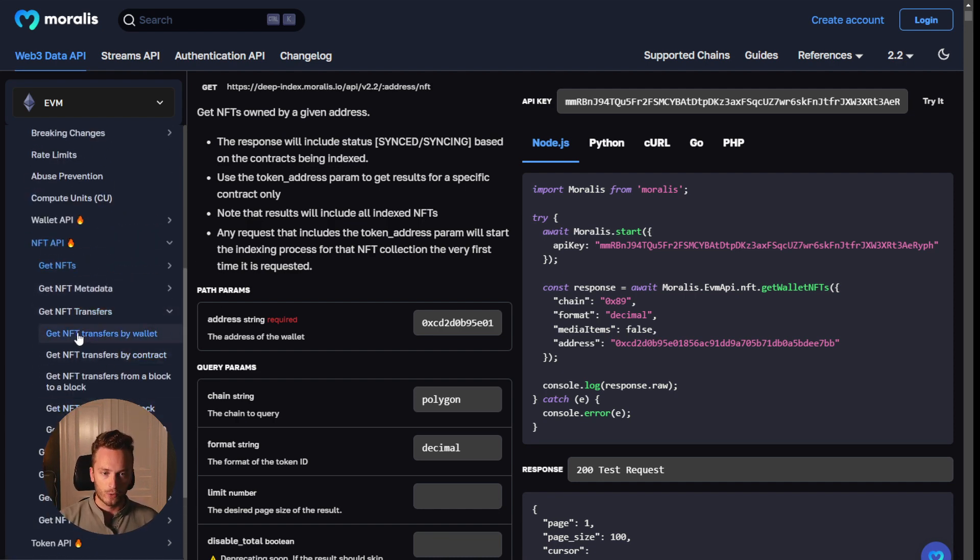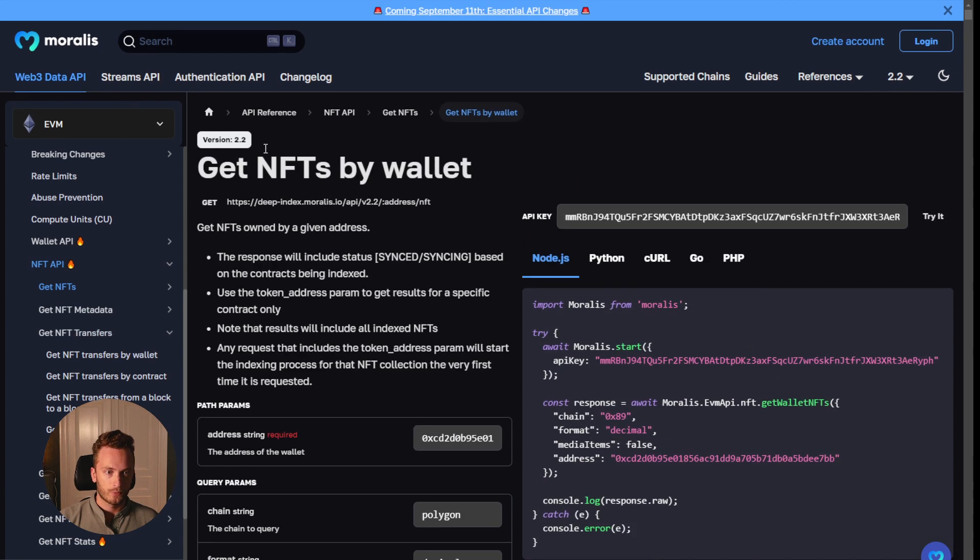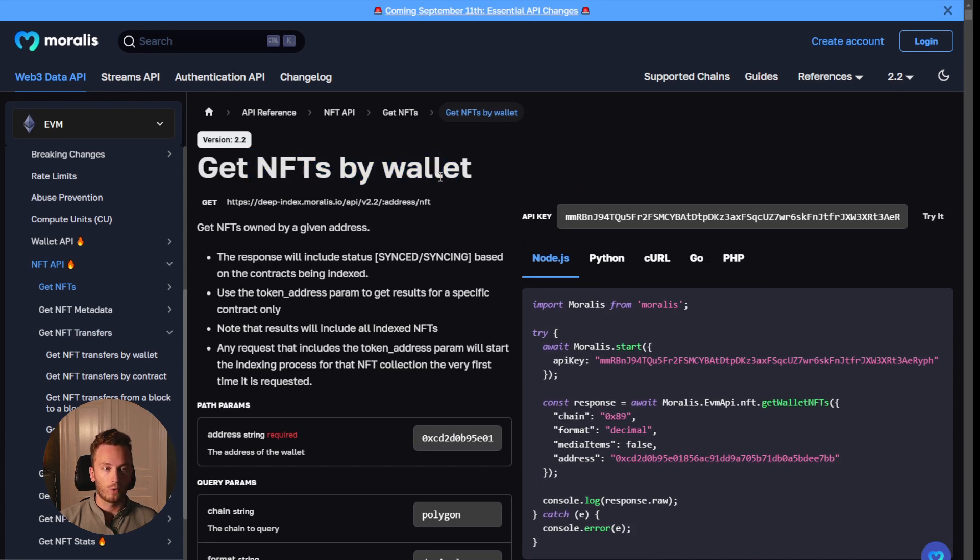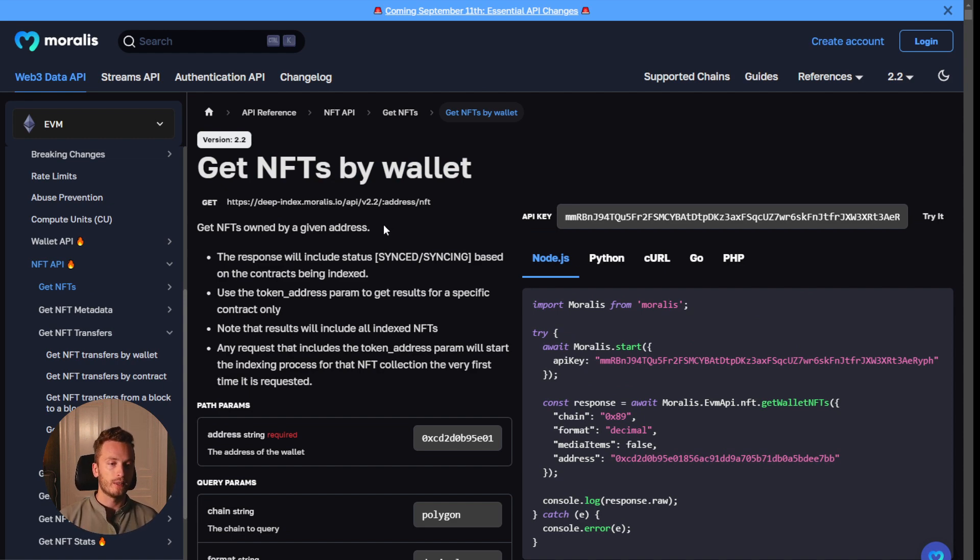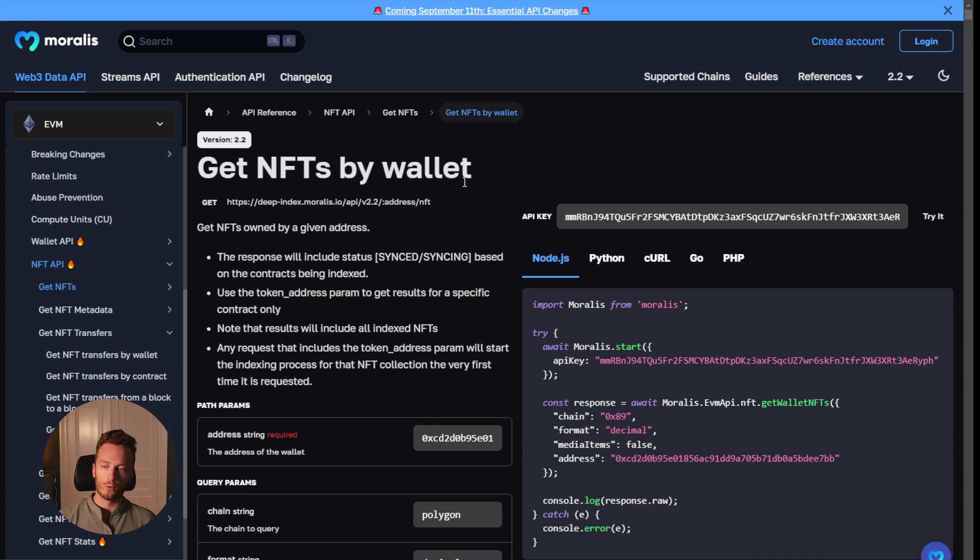And I thought we'd check out the get NFTs by wallet, which is perfect if you're building a wallet or a portfolio page of some sort or an NFT marketplace. And this will give you back all of the NFTs that are owned by a specific wallet address.